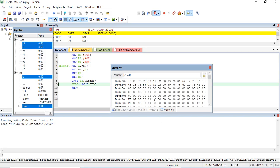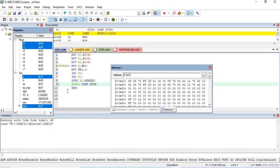That is how we can check whether the program is working properly. You need to enter this program, compile it, build it, then verify with your own data. This concludes experiment number one on block data transfer.